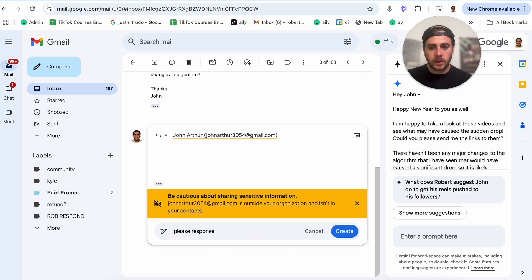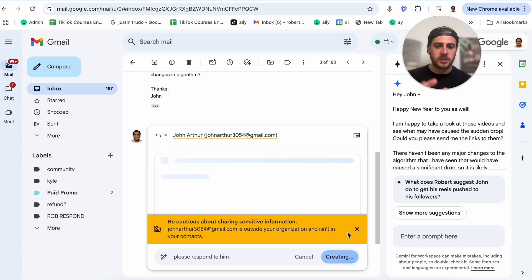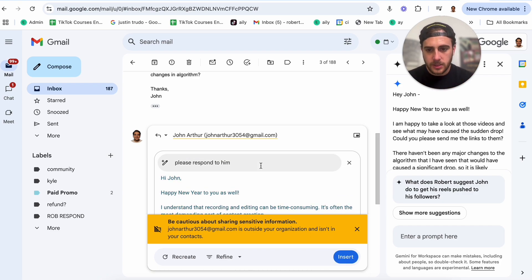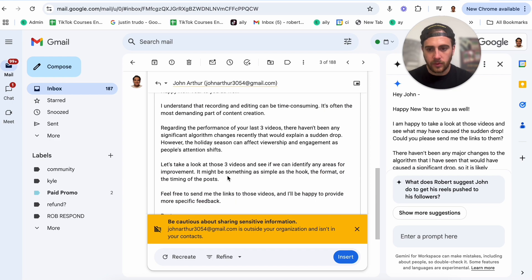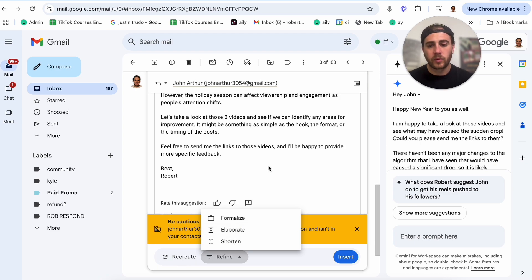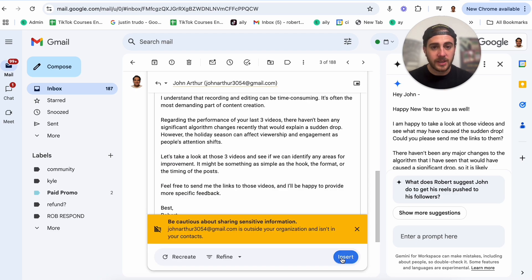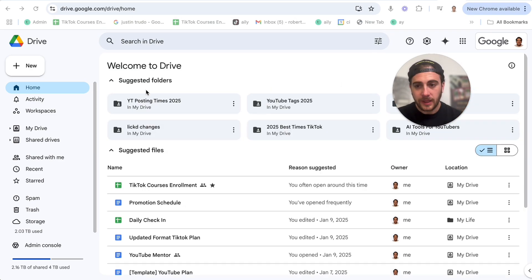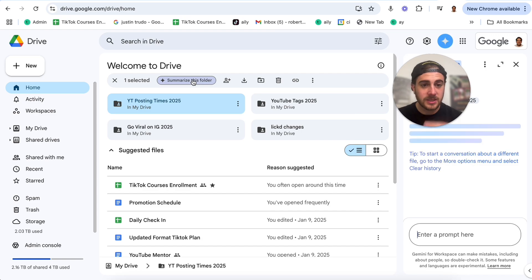I'm not going through and reading my email. I'm also not going through and responding to my email. I am simply just approving what gets sent to all these people, and this is an absolute game changer. You could literally just copy and paste the response, or have Gemini write it directly. You could customize it — make it short, long, or with certain requirements. I can come down here and refine it: formalize, elaborate, shorten, or have it recreated. If I like it, all I have to do is click insert and this email is going to be sent. The value doesn't stop there — you could do the same thing within Google Drive. I can click on a folder and say summarize this folder.